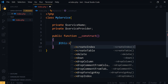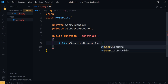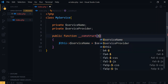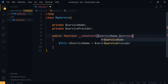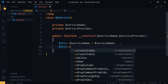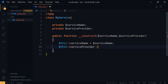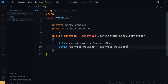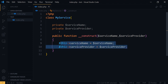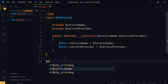We can set these properties within the constructor like this: `$this->serviceName = $serviceName` and `$this->serviceProvider = $serviceProvider`. As you can see, we create the constructor function, and within this constructor we initialize our member properties. This class has two private properties and we initialize those property values within this constructor.